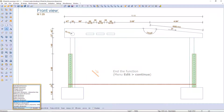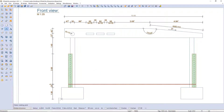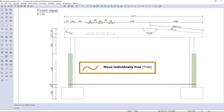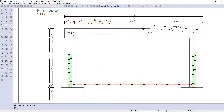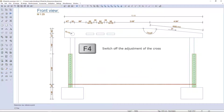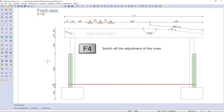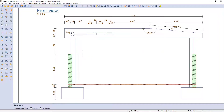Second text can also be activated before creating a dimension line. Using the freehand symbol, I can move the chain, and with key F4 switch off the adjustment of the cross.